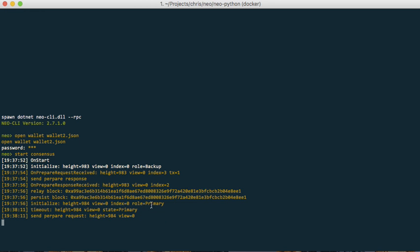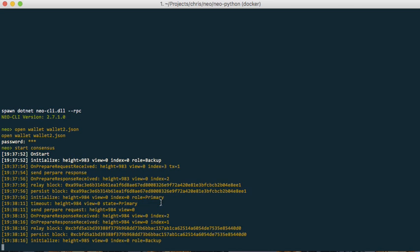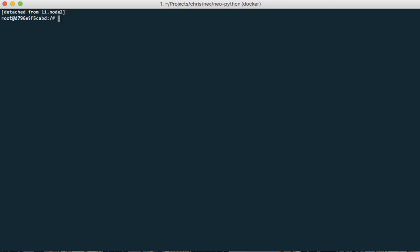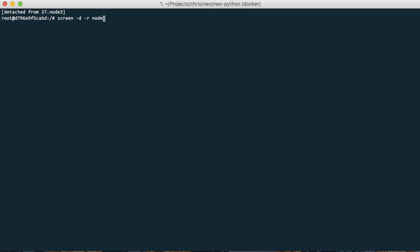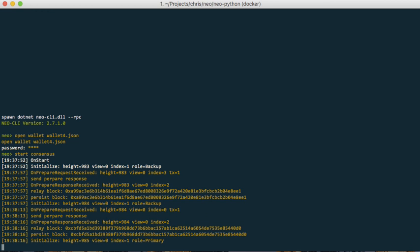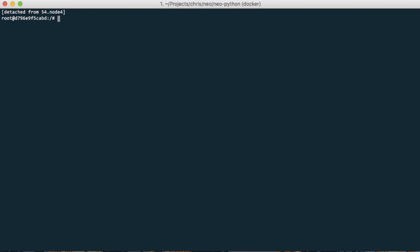So let's see if this actually stays a primary node. Now it changes to roll backup, let's see if the third one is backup. Fourth one is primary, let's just kill the fourth node.